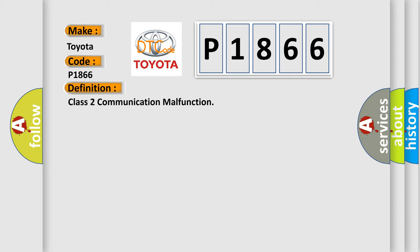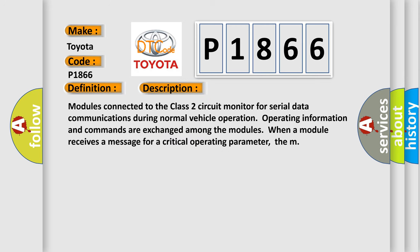And now this is a short description of this DTC code. Modules connected to the Class 2 circuit monitor for serial data communications during normal vehicle operation. Operating information and commands are exchanged among the modules when a module receives a message for a critical operating parameter.